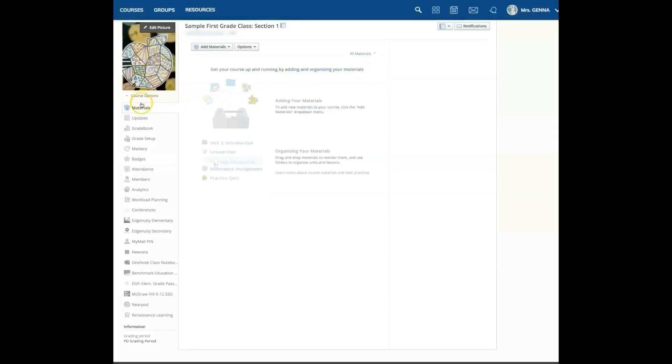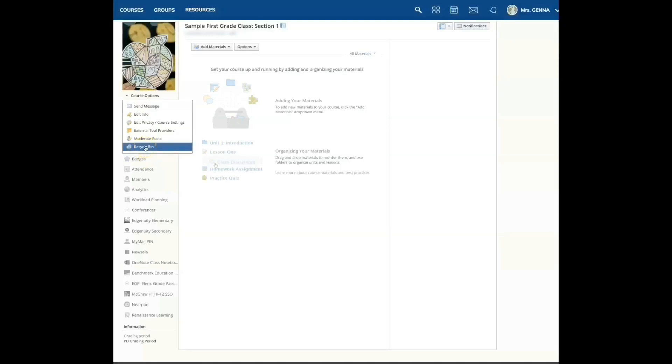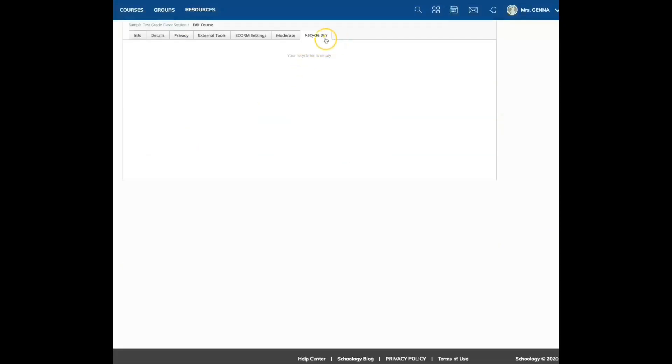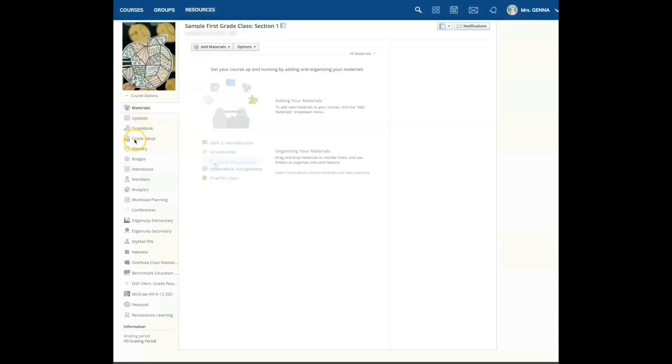Underneath the image, you're going to see your course options. You can edit the information and change other features here. Here's another recycle bin. This recycle bin is specific to this course. Now, some of these features will only be available if you are the admin of the course. Here is your grade book, your grade setup, your attendance, and here are your members or your students.